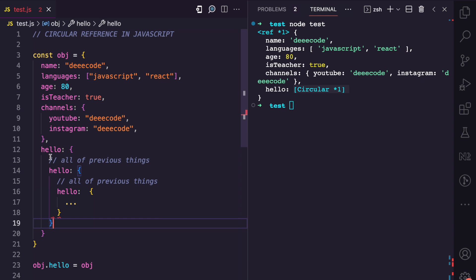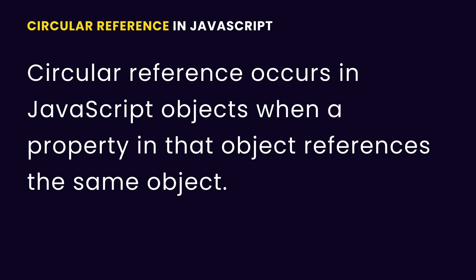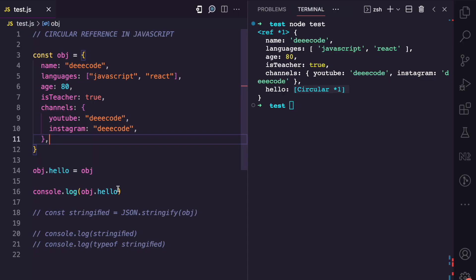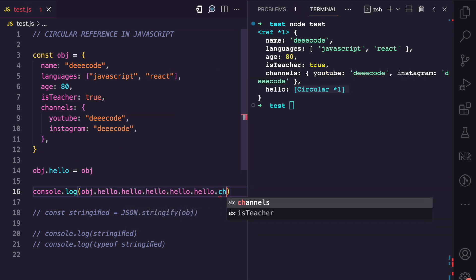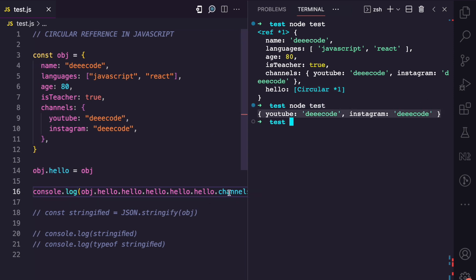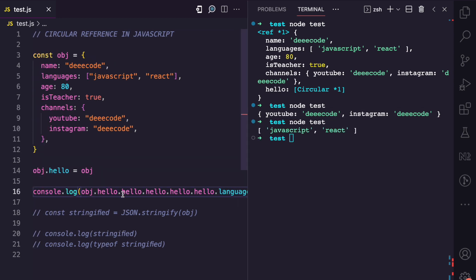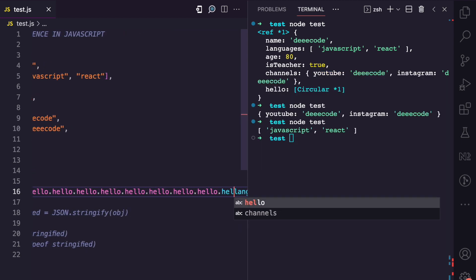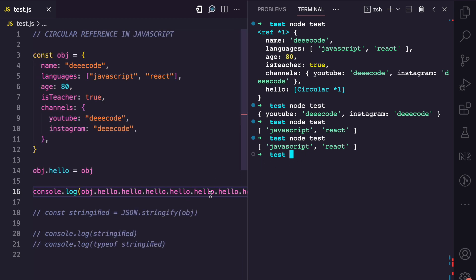That is where the circular reference comes in. When a property in an object references that same object, that is a circular reference. So on OBJ.hello, we can actually do OBJ.hello.hello.hello.hello and then access channels or languages — and it still works. There's a hello property on the object which references the object, which has a hello, which references the object again, and you can keep going. This is what a circular reference is in JavaScript.